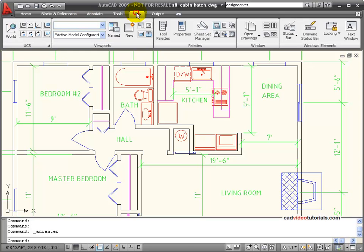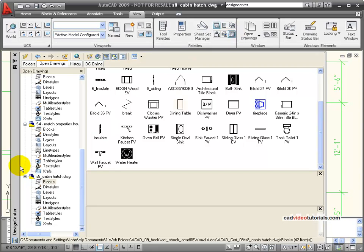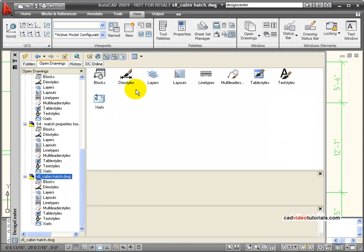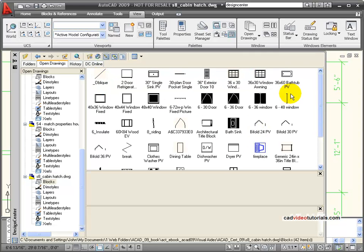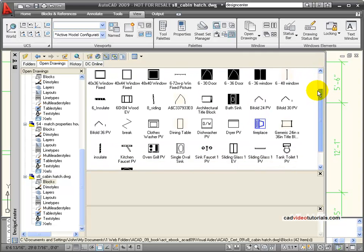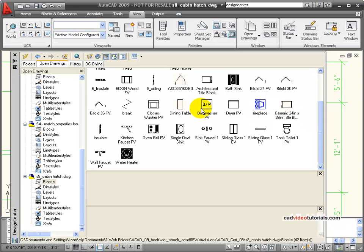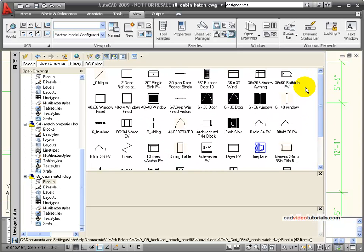To see all of the blocks in this particular drawing, I can go to View, Tab, and open my Design Center. From the Design Center, I'm going to look at the blocks that exist in this drawing. You can see that there are a number of items, and each one of these can be inserted as one object into the drawing and represents commonly found items in the house.